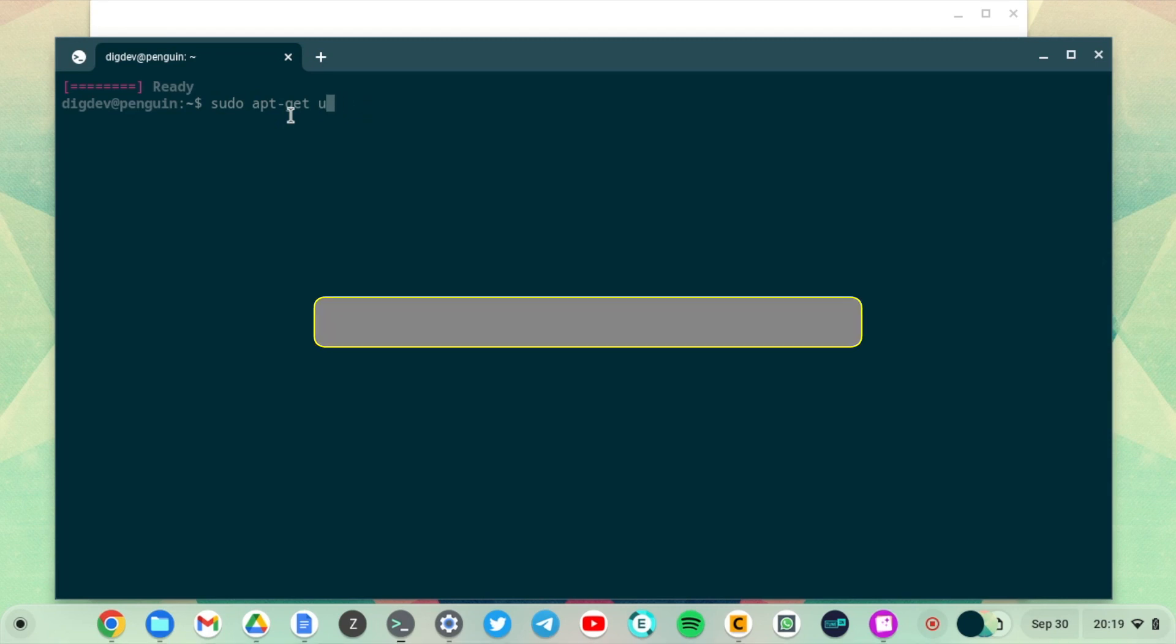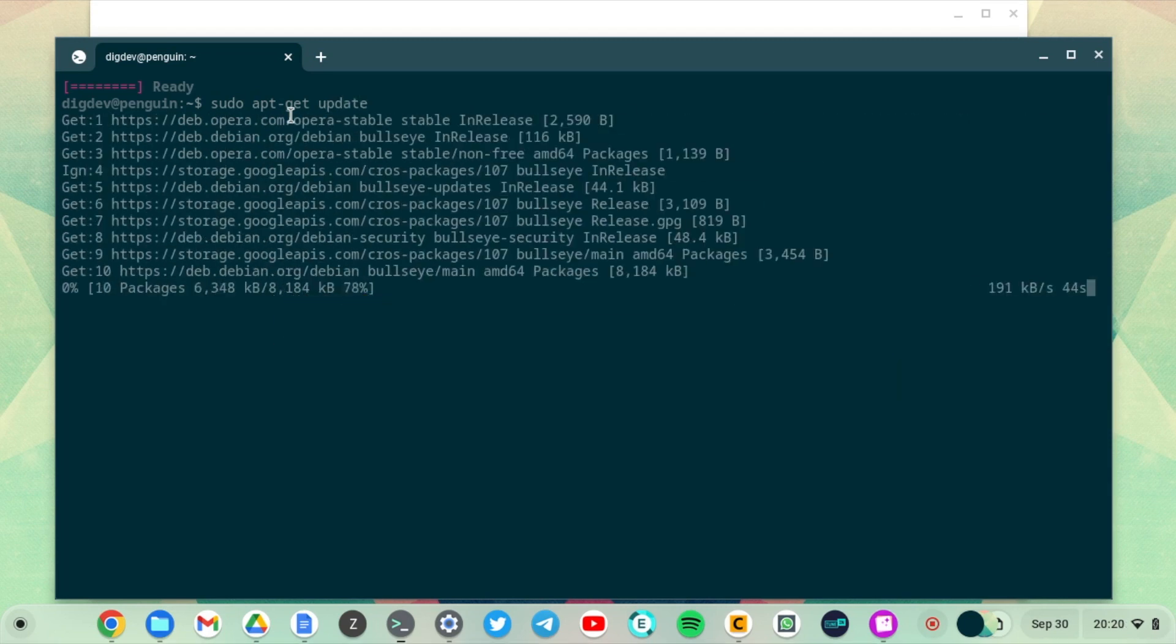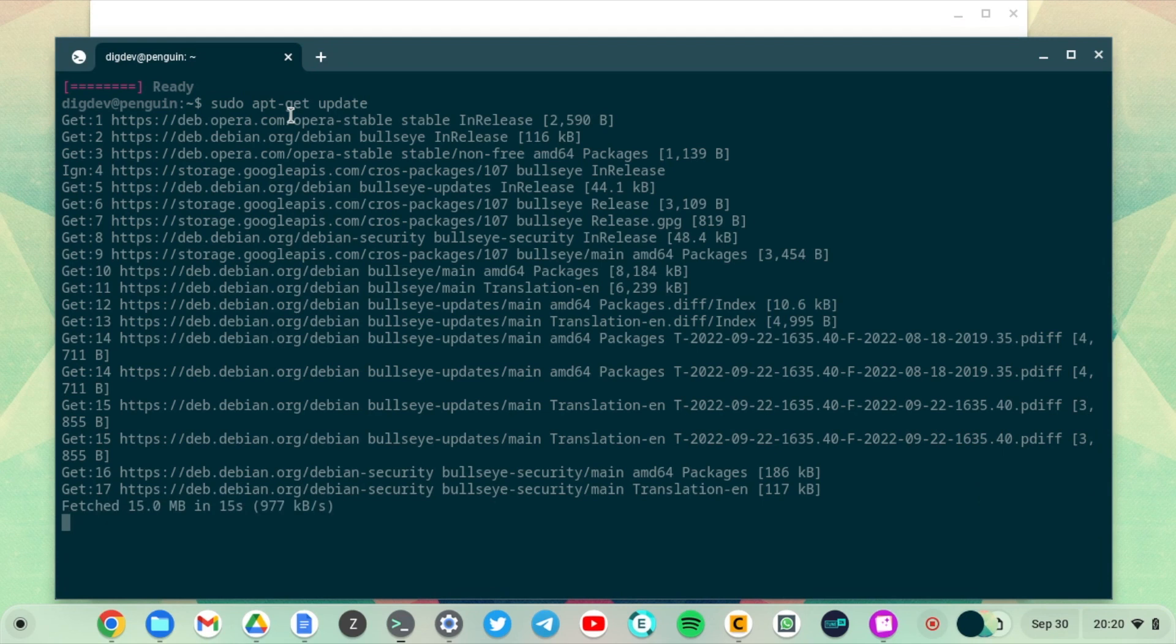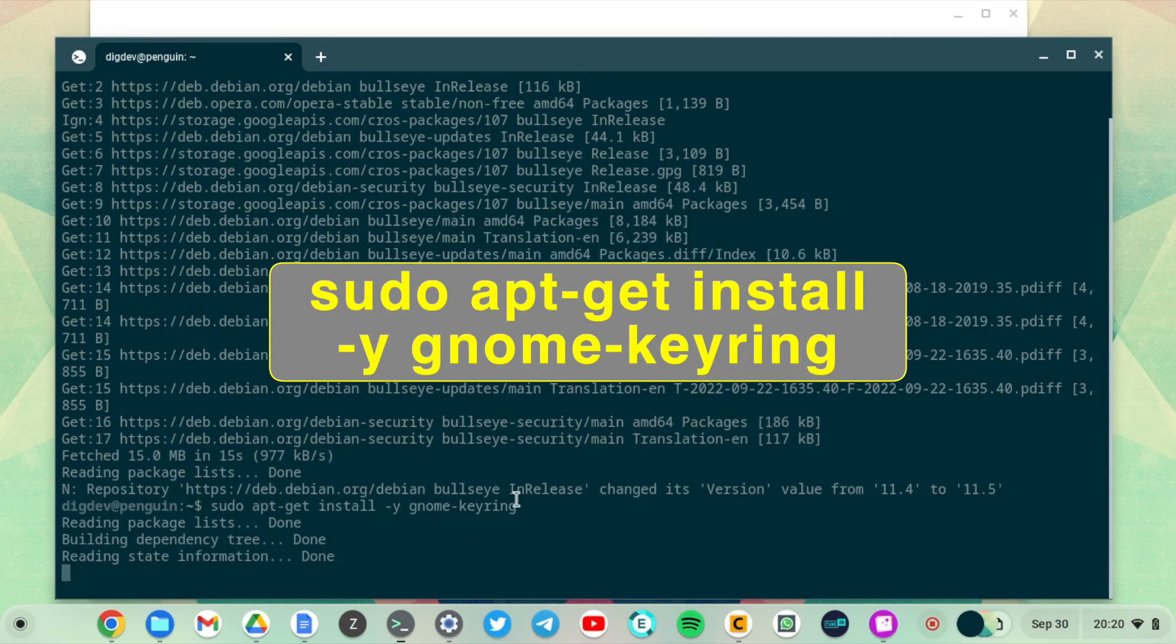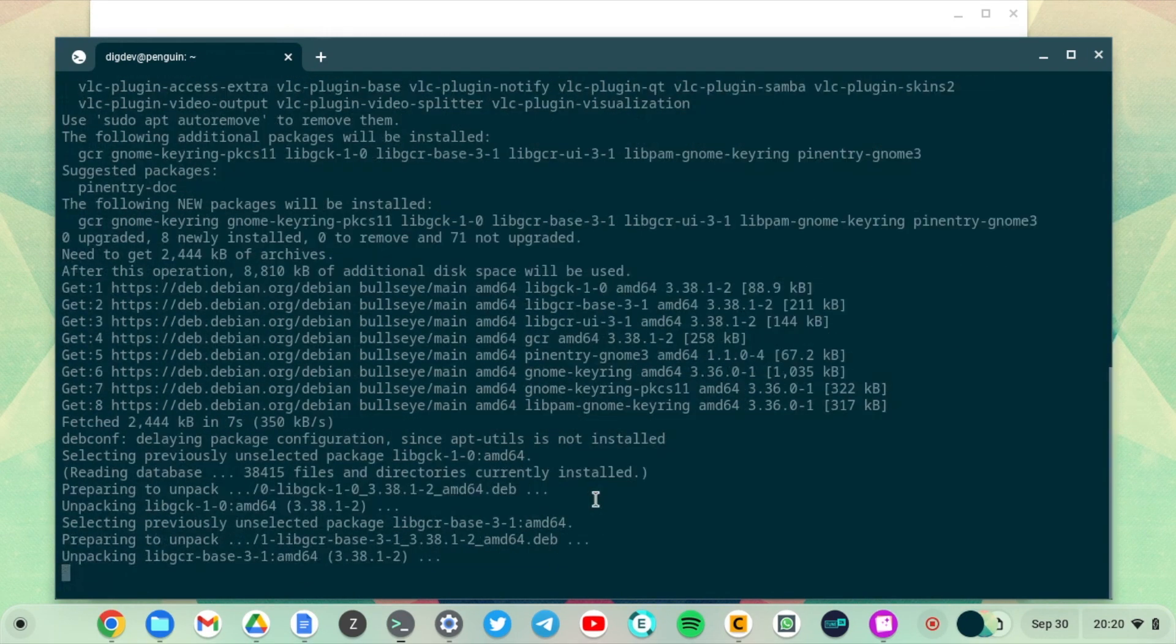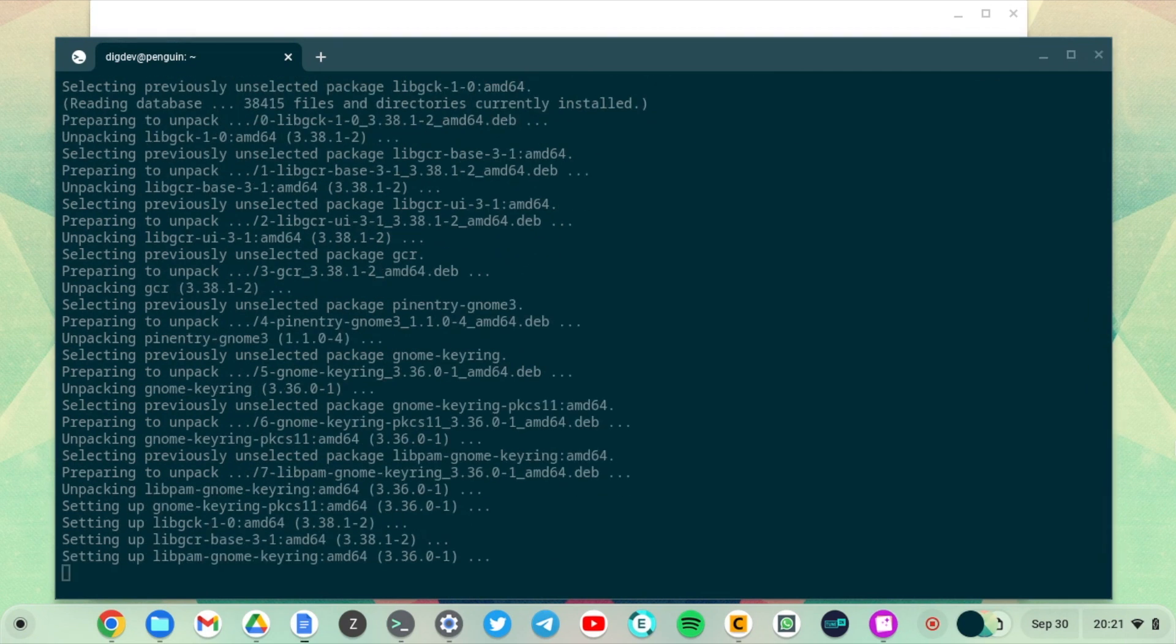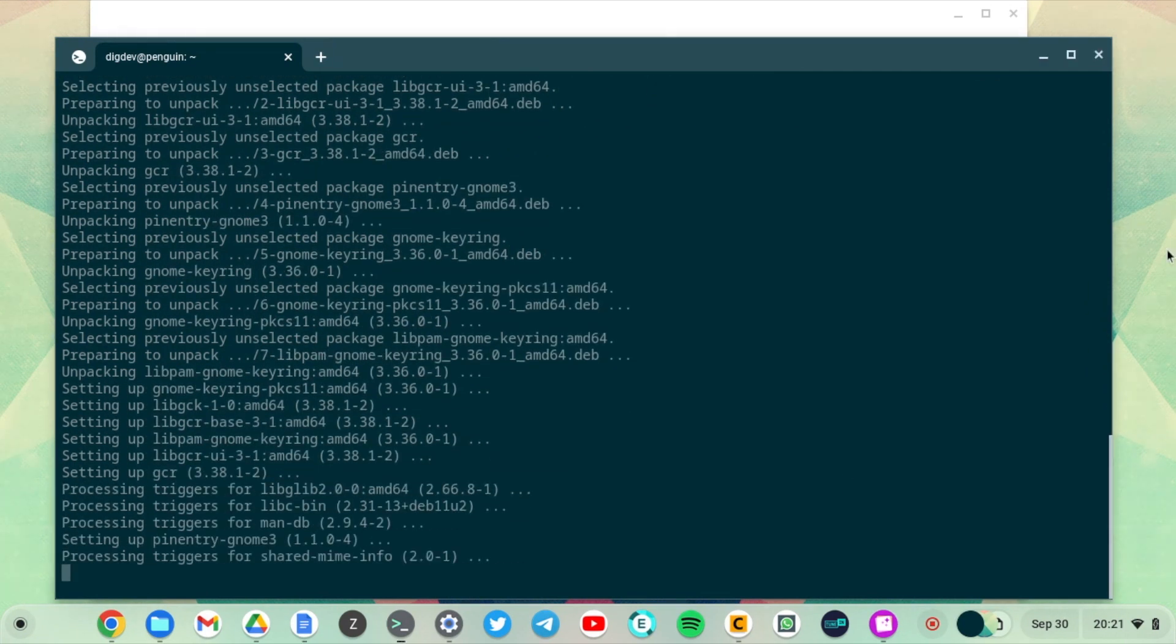To do this, simply run these commands: sudo apt-get update to update your list of Linux packages, and then sudo apt-get install -y gnome-keyring. This is going to install the gnome keyring.